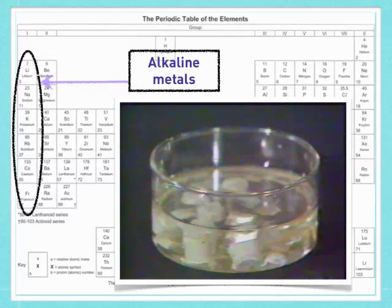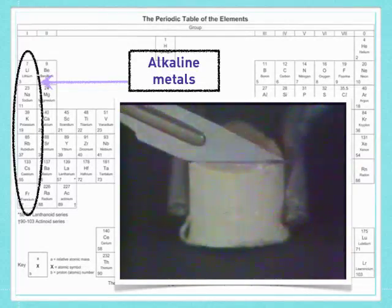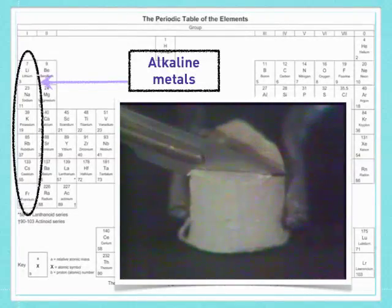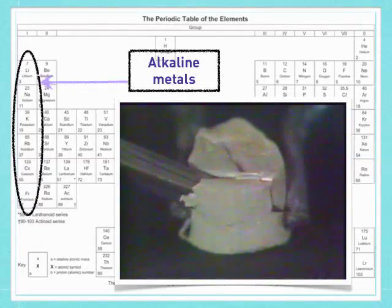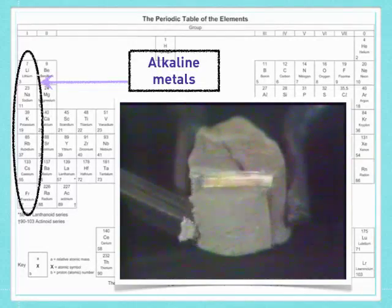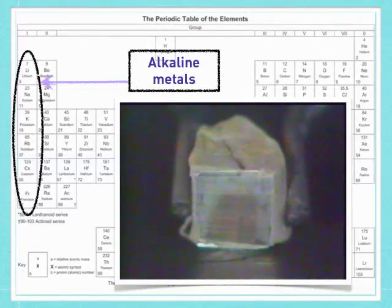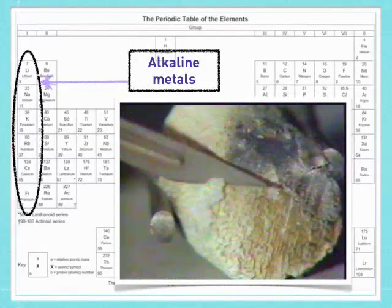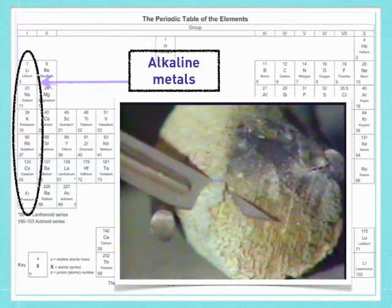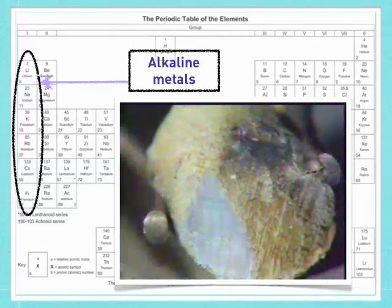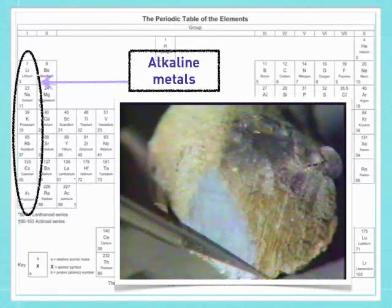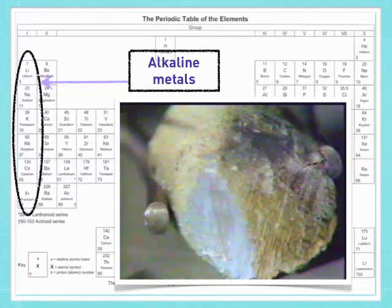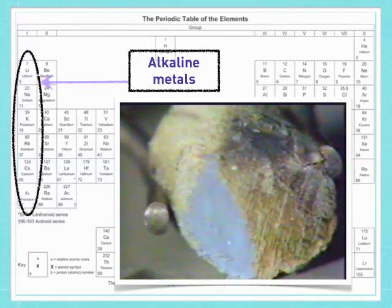Sodium is kept under oil to prevent reaction with air. When we cut it, the metal surface can be seen. But this time, you notice that corrosion appears quicker — the whole thing becomes darker at a faster rate. The corrosion in air is so quick that it's hard to see the metallic luster at all.